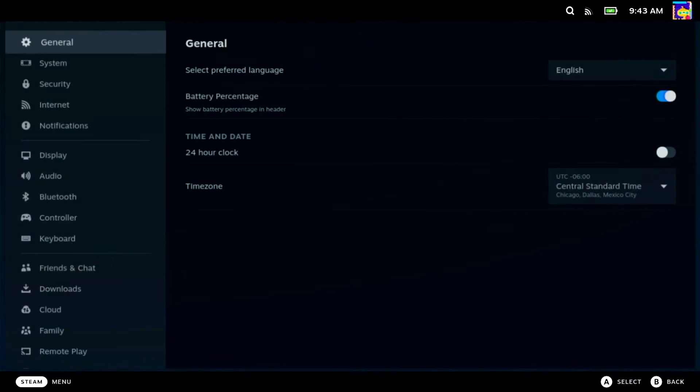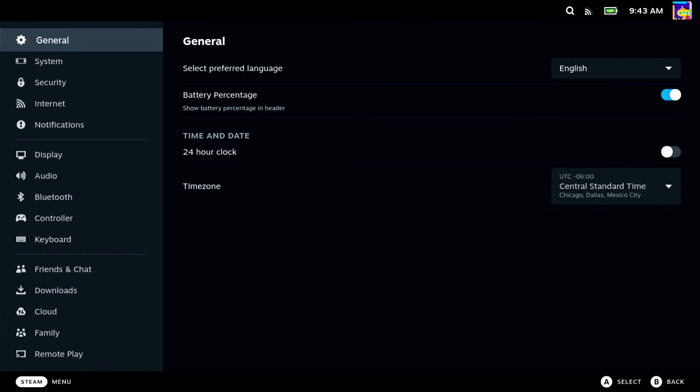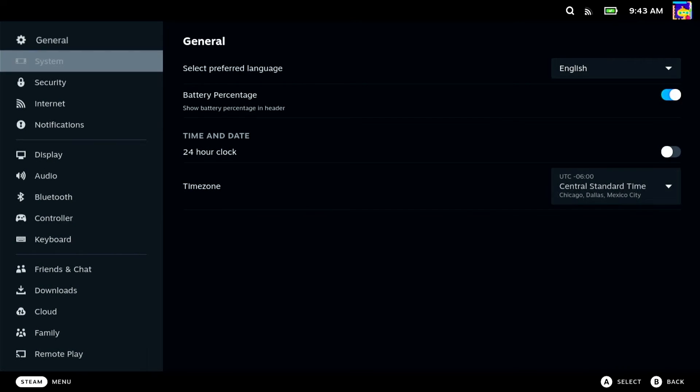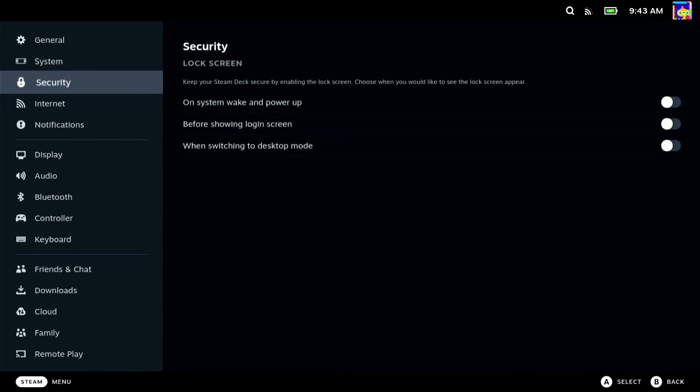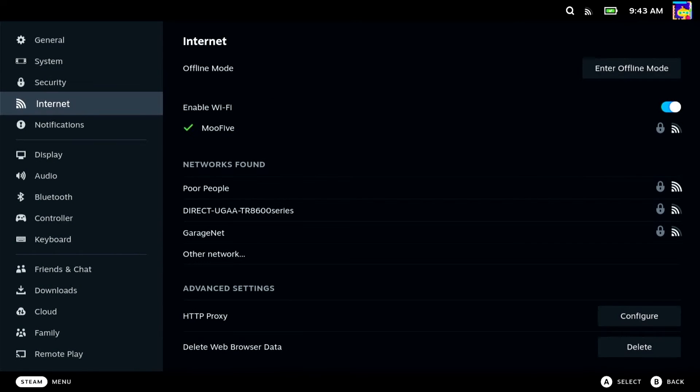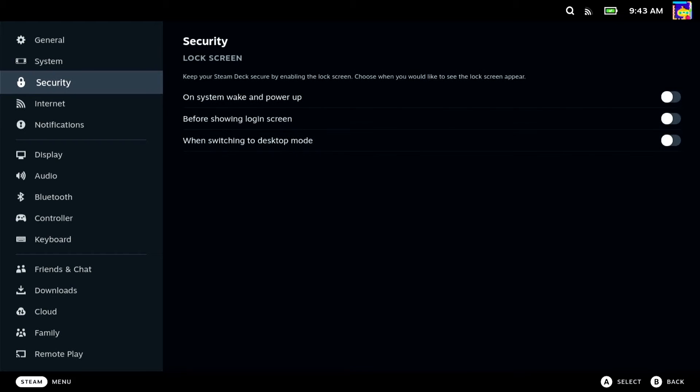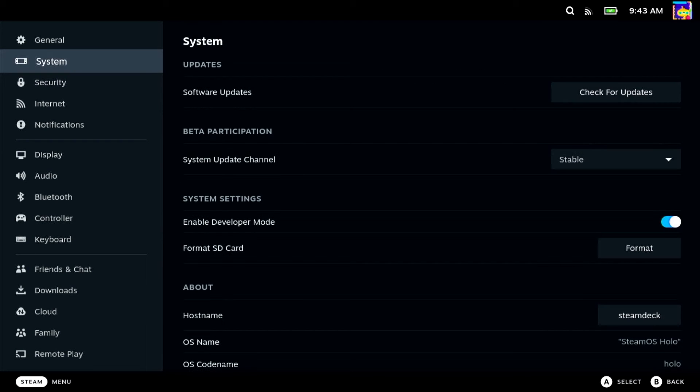If you're having connection issues on the Steam Deck, especially on a 5GHz connection, you might need to disable Wi-Fi power management.